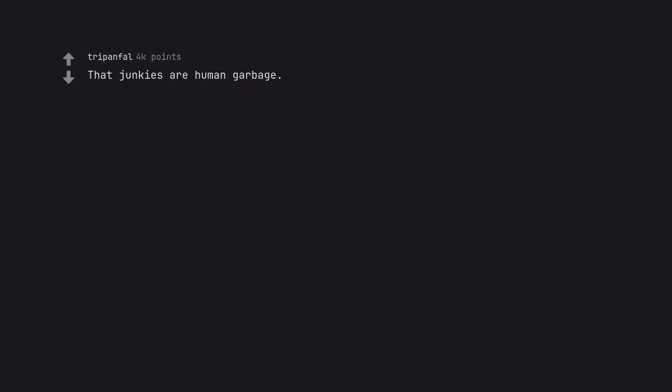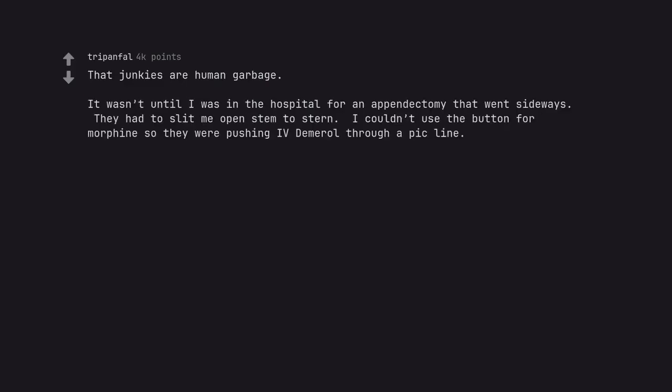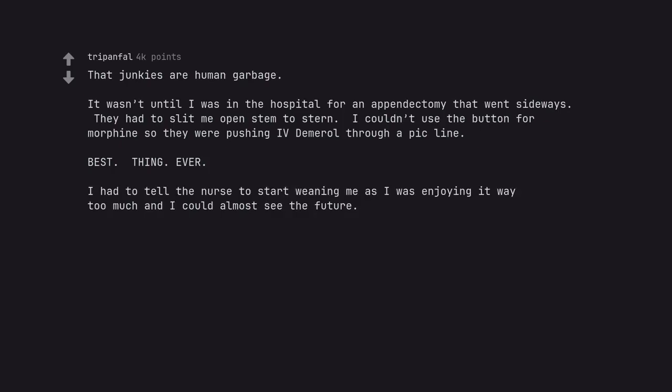That junkies are human garbage. It wasn't until I was in the hospital for an appendectomy that went sideways. They had to slit me open stem to stern. I couldn't use the button for morphine so they were pushing IV Demerol through a PICC line. Best thing ever. I had to tell the nurse to start weaning me as I was enjoying it way too much and I could almost see the future. From that point on I totally understood how people get hooked.